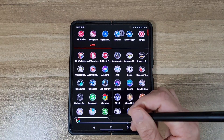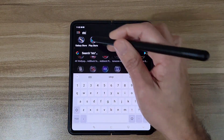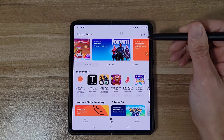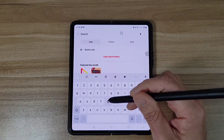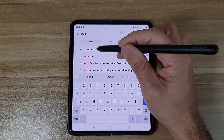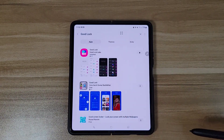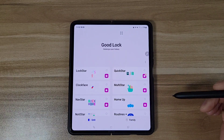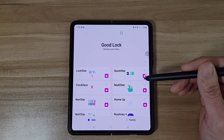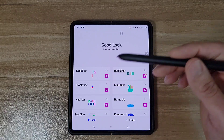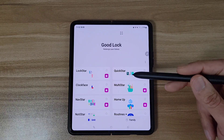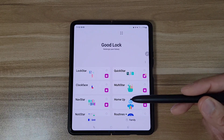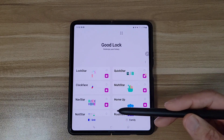The first thing you want to do is open up the Galaxy Store and search for Good Lock. Go ahead and get that downloaded. Now this is going to be the Good Lock app. I'm not going to go over everything — there's too many options — but I'm going to go over the stuff I find important and pretty cool.